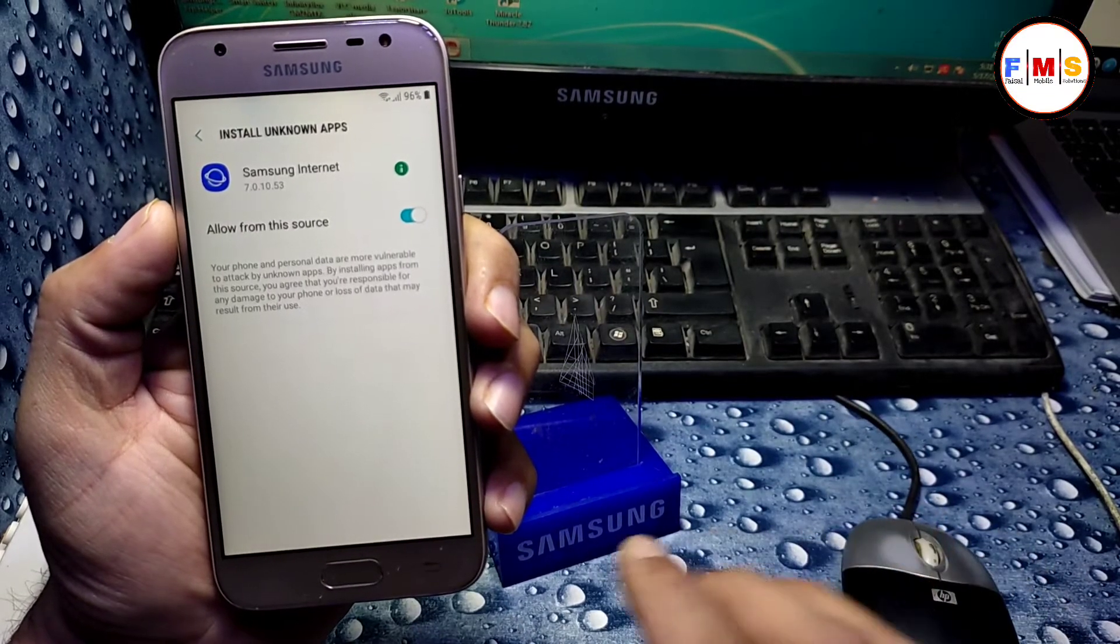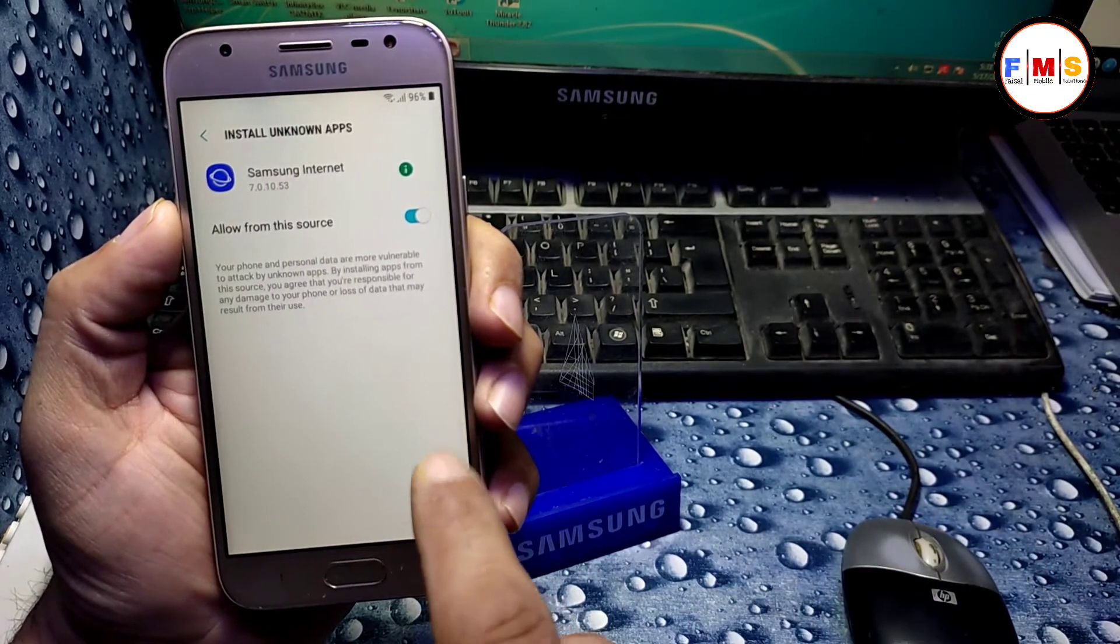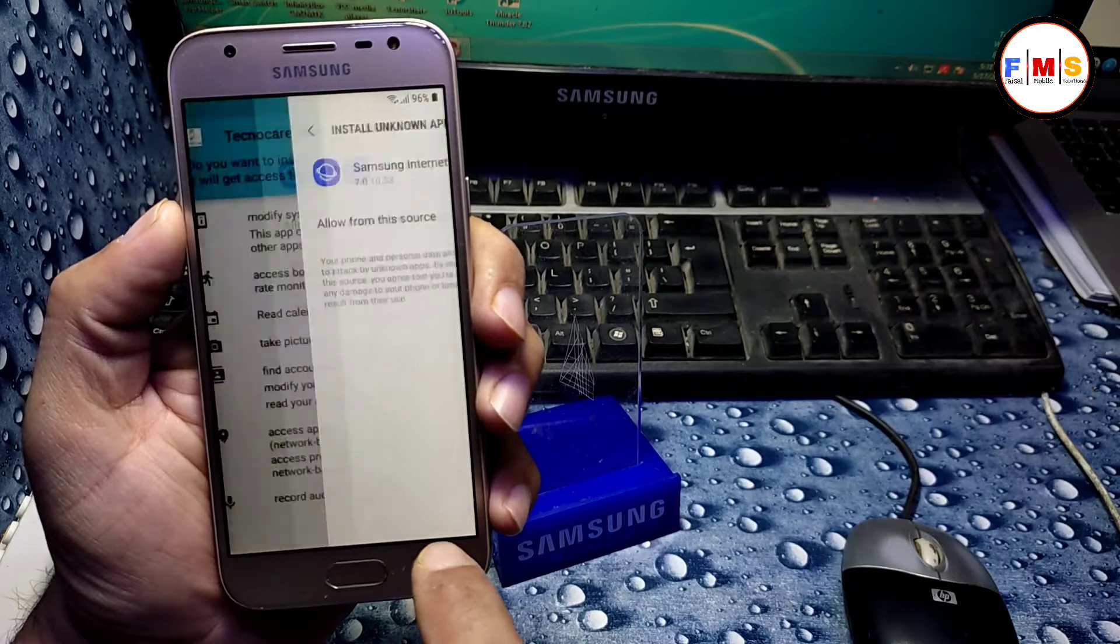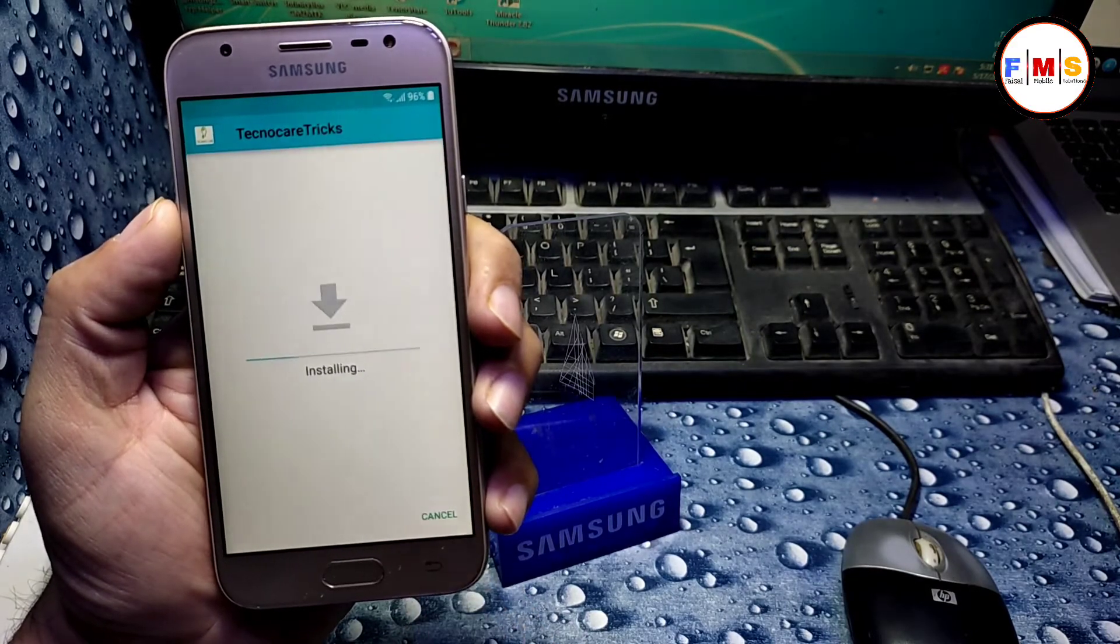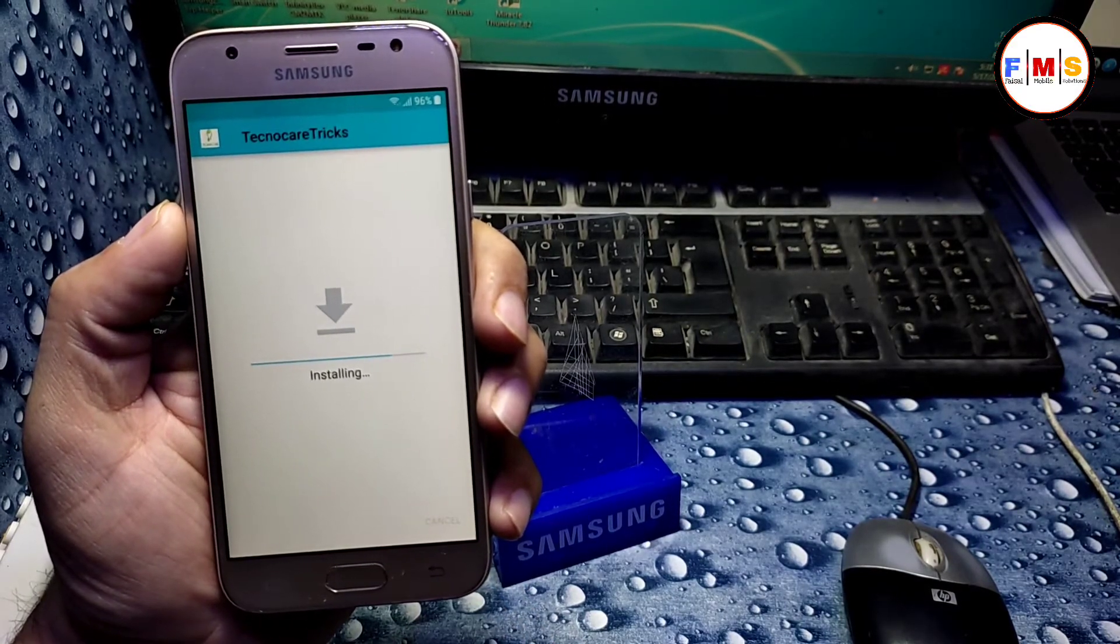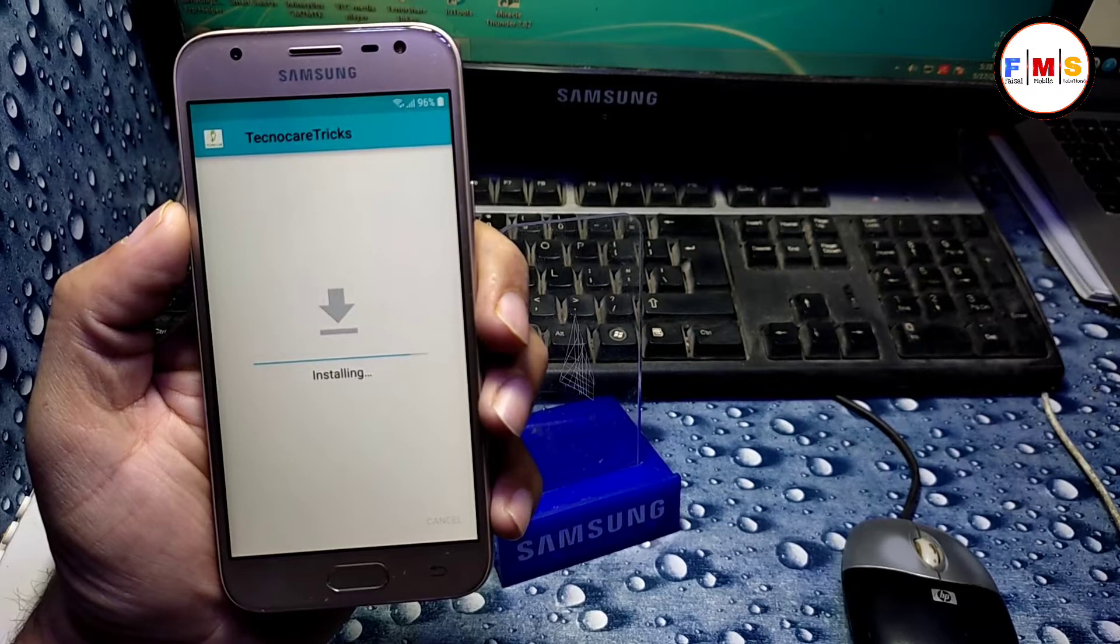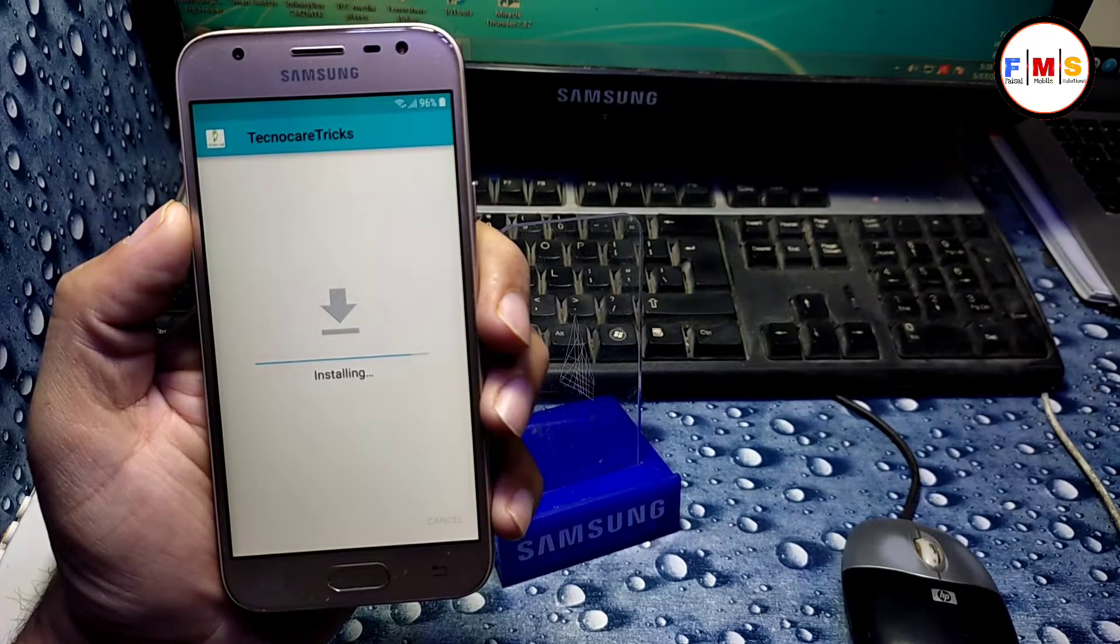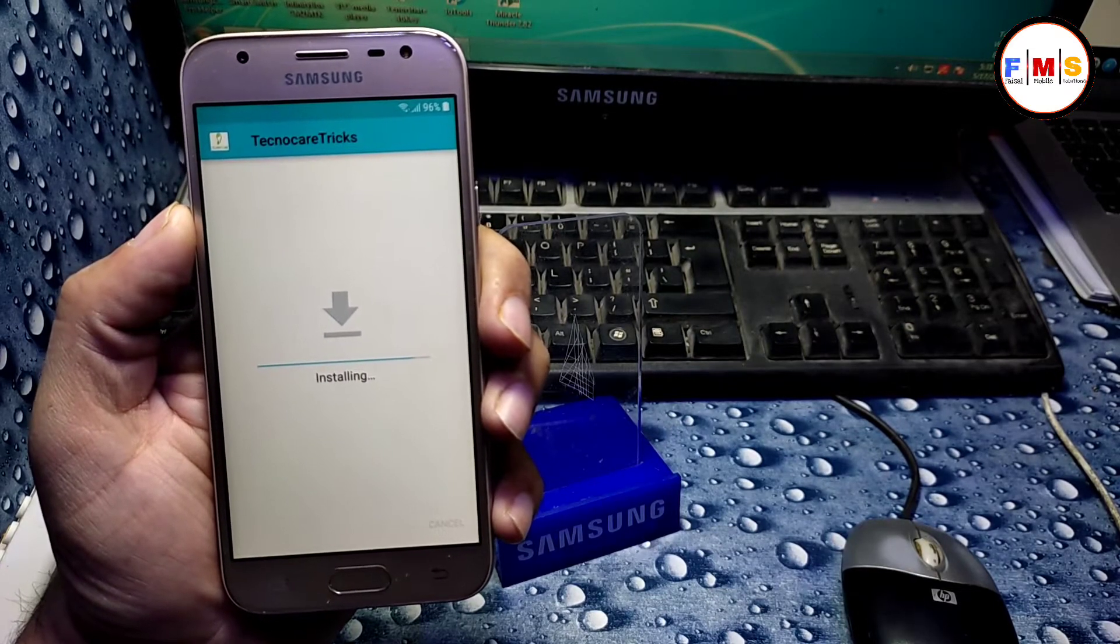And just go back, next, install. It will take a little bit of time, so just wait for it to finish.